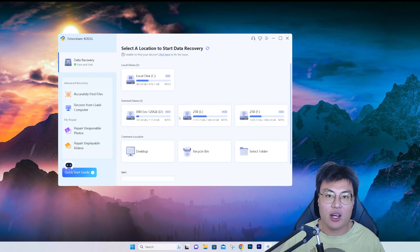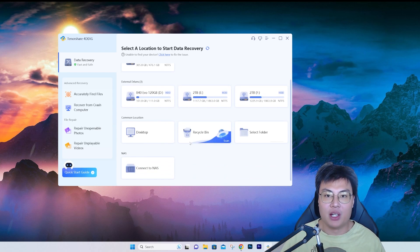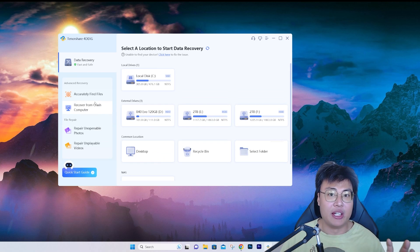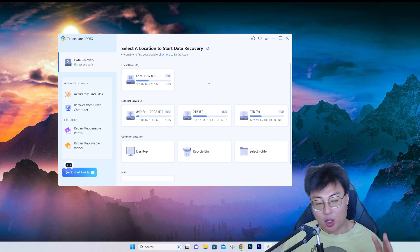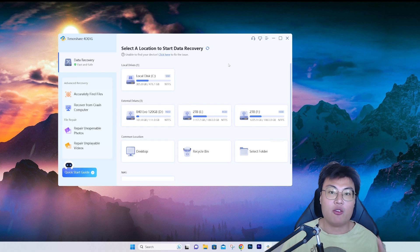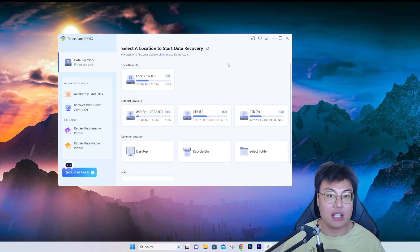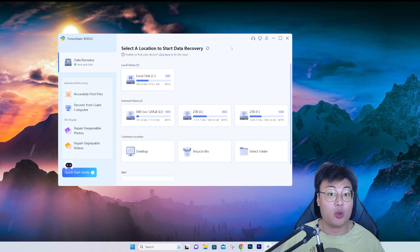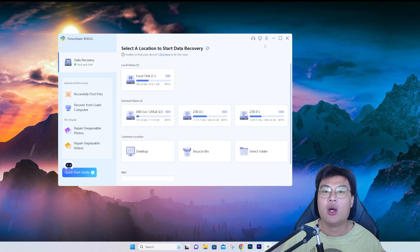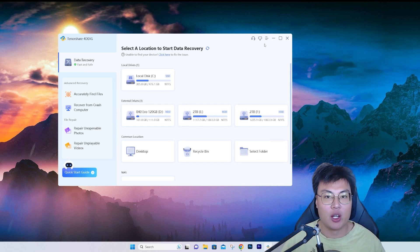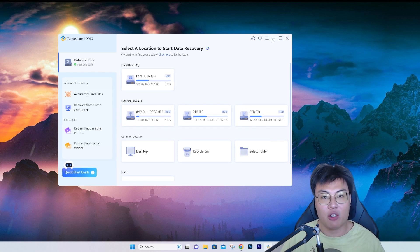We have three external drives here and all have been detected. Now, although I said this is free-to-use software, if you want to recover 100 megabytes of data there's a share button at the top. If you download it for free, you can share it with friends on Facebook or Twitter and you can get up to 100 megabytes of free data recovery. Go ahead, share with your friends, try it out, and if you find it amazing, definitely go and buy it.